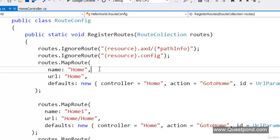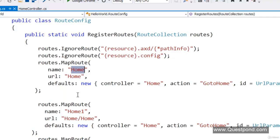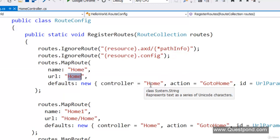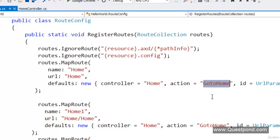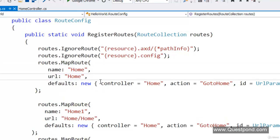So MapRoute is used to add a route, and ignoreRoute is used to ignore routes you don't want end users to invoke. As a best practice, many developers — rather than writing all the mappings inside the code — go and create a database table with two or three fields: the key name, the URL structure, and which controller and action to map. Then they use ADO.NET or Entity Framework to loop through all the records of that table and add them into the routes collection using MapRoute. This is common when there are a lot of URLs to configure, so they can manage them from the table rather than inside the code.